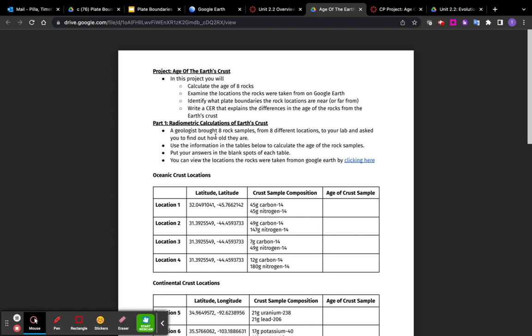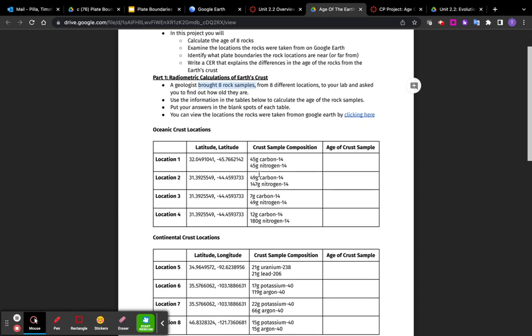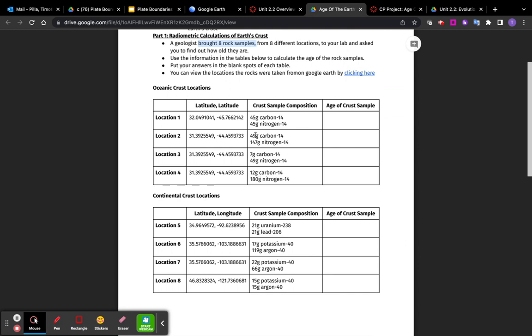So the first part is that you have these eight rock samples, and you know the composition of them here. And you have to use this information to figure out the age. These are Level 3 questions.